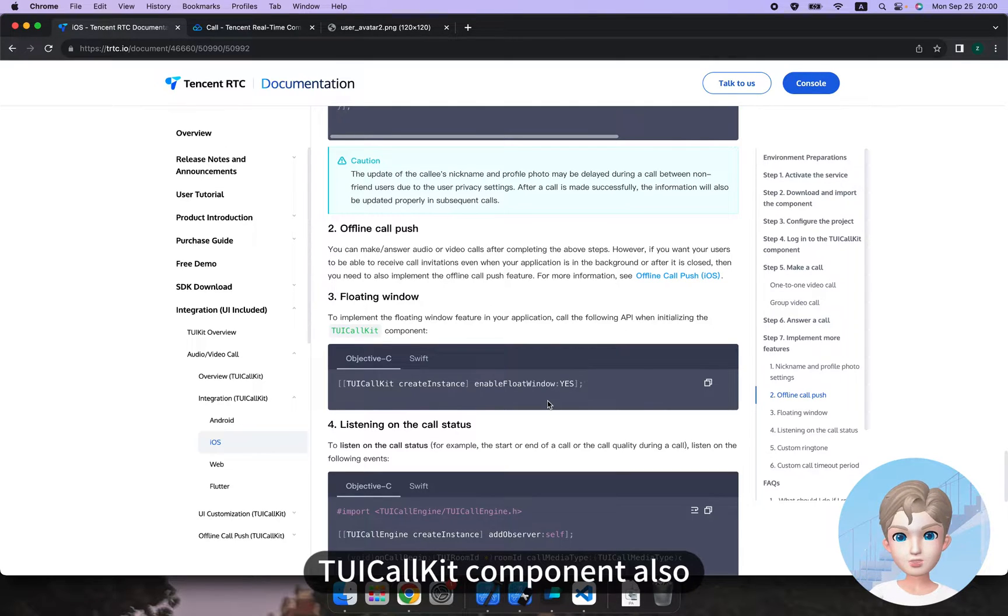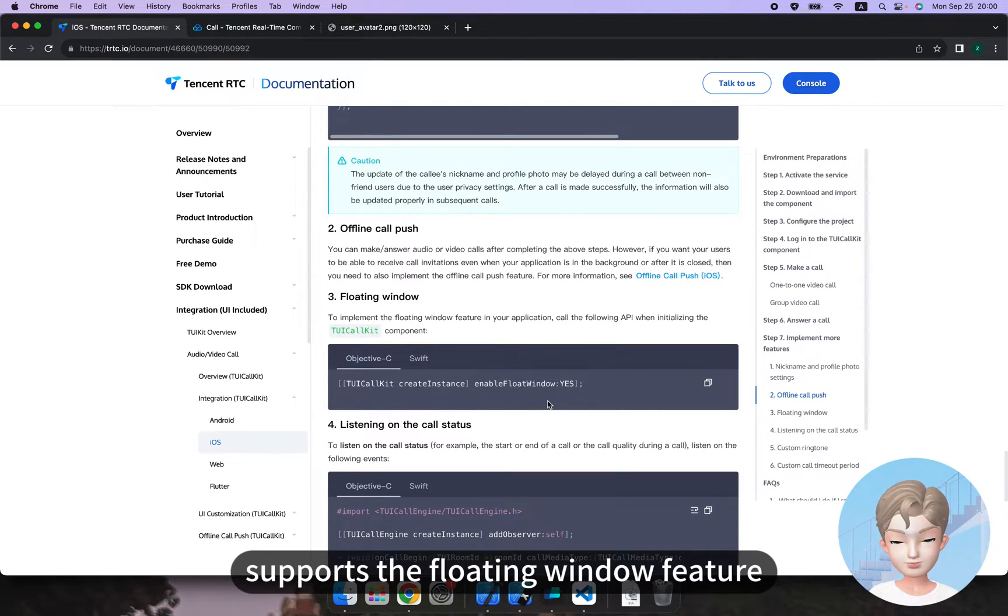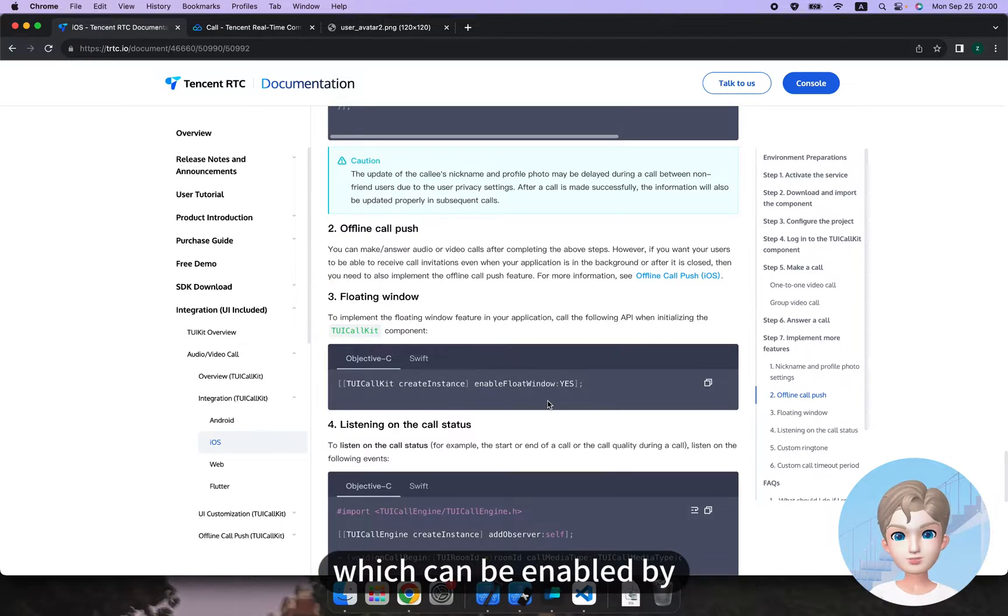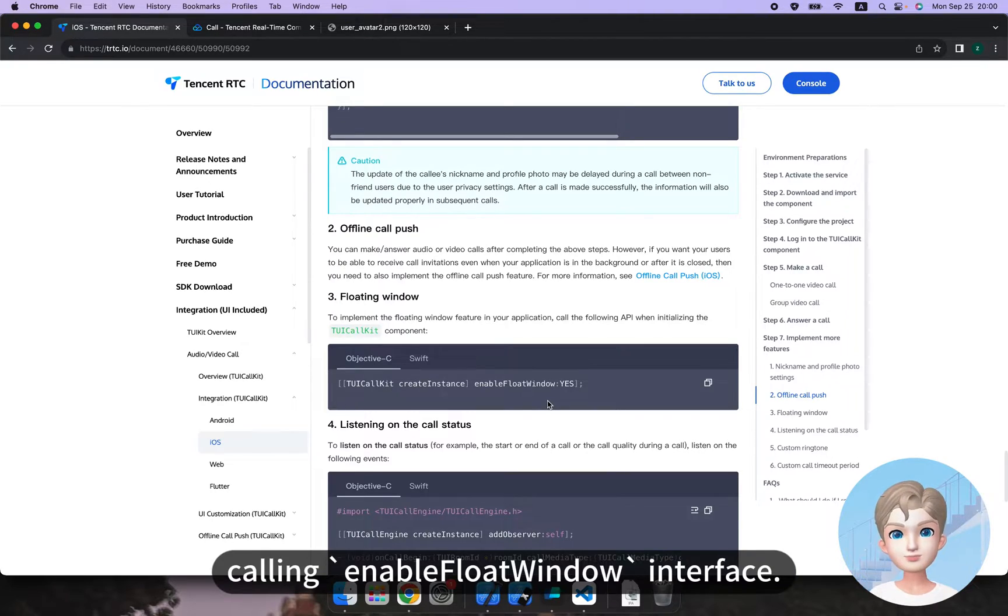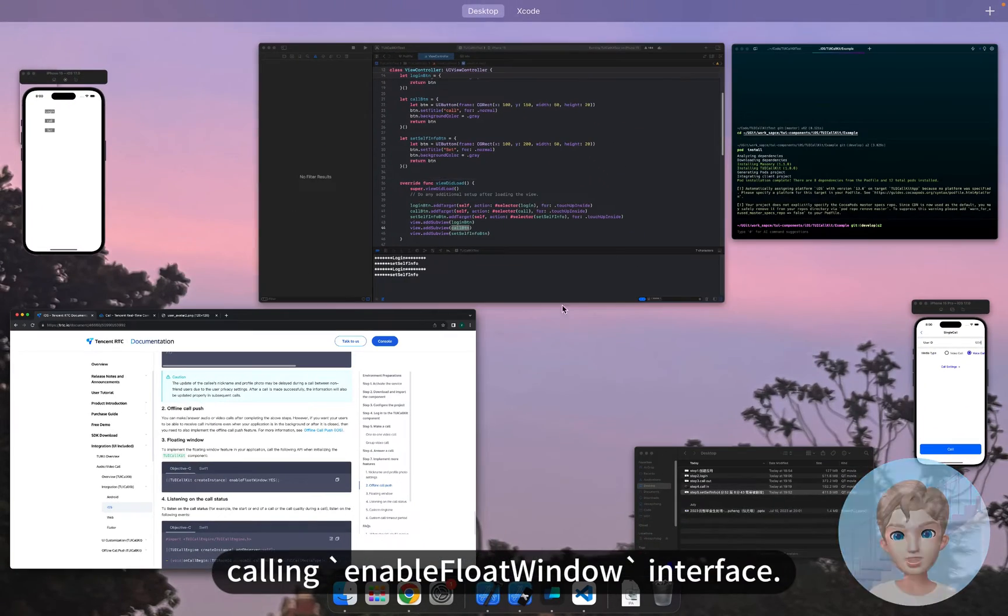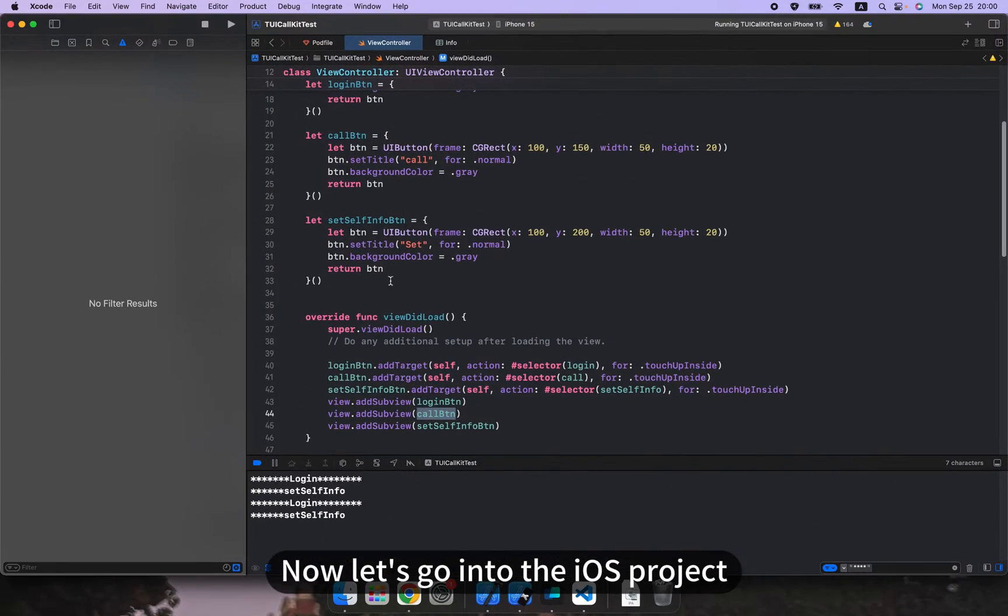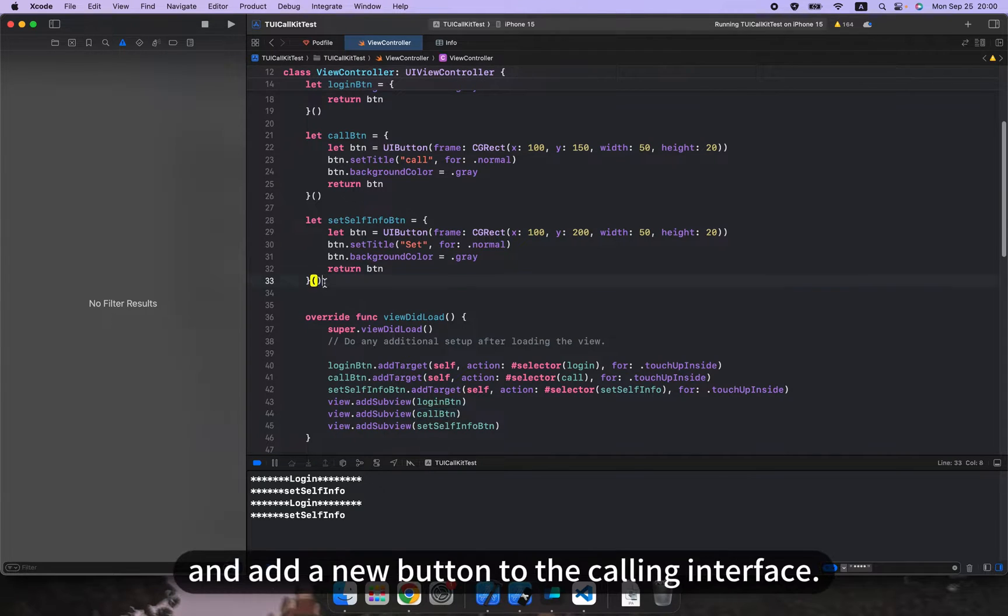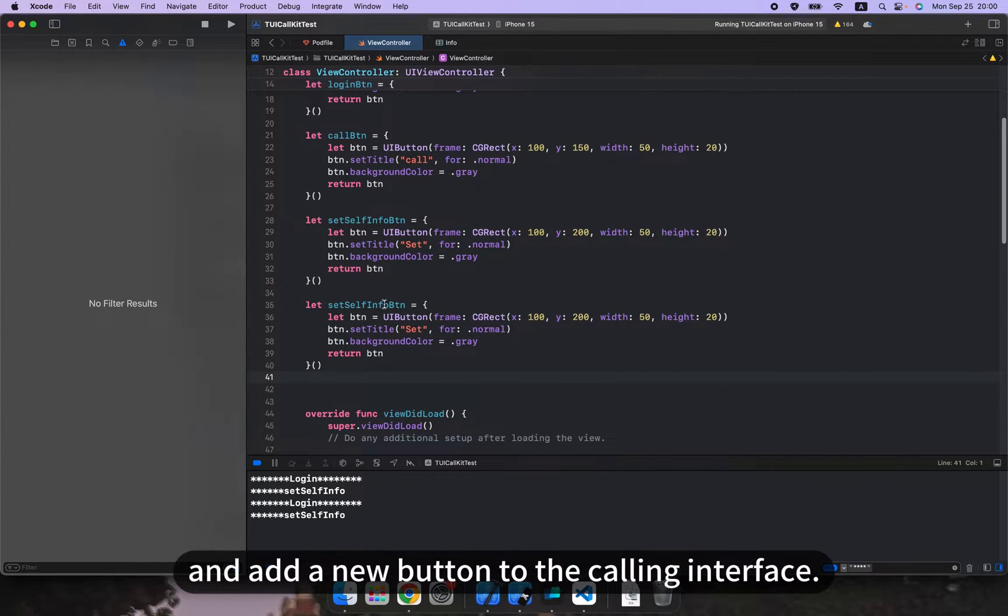which can be enabled by calling the enable float window interface. Now, let's go into the iOS project and add a new button to the calling interface.